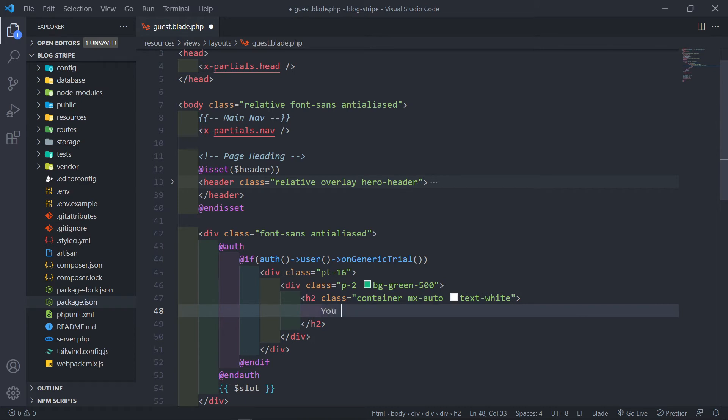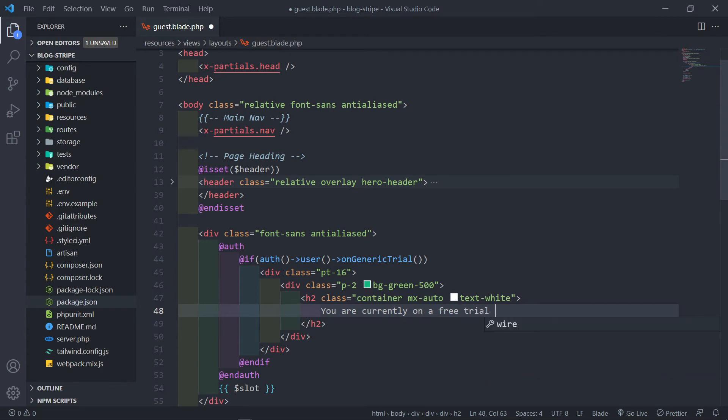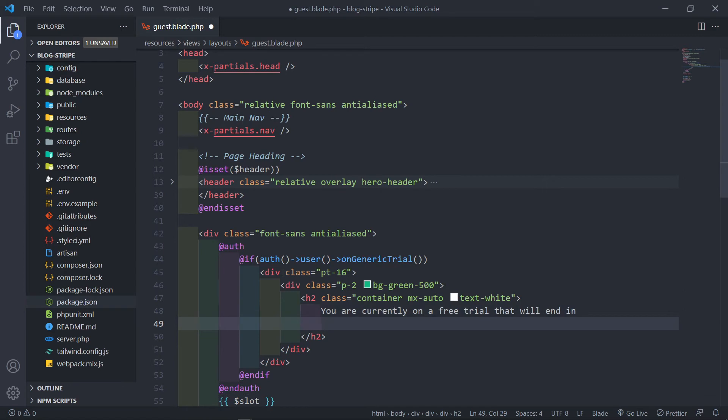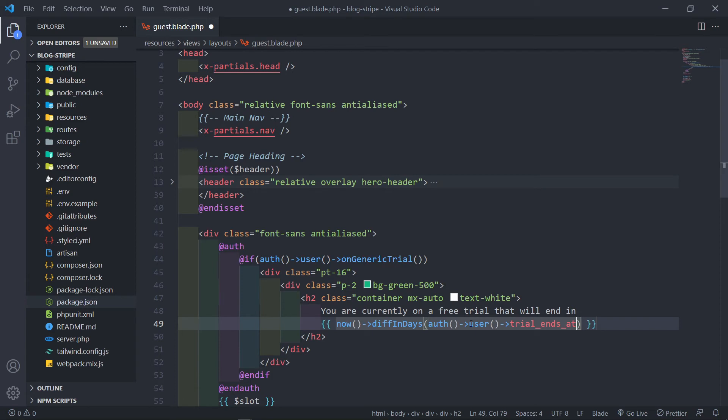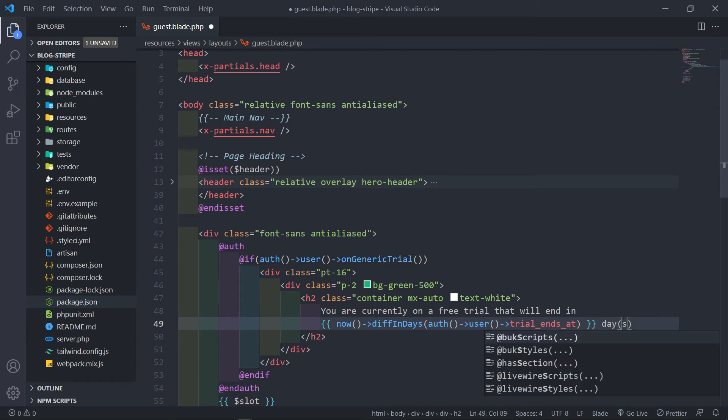So now that's our H2. And inside here, we can just say you are currently on a free trial that will end. And we can just specify in how many days. Now the thing is, since I said to you guys, we want to make sure that we cast it to carbon. Now we can make use of that carbon. So we're going to use now and then we just want to check a diff in days, plural. So the difference in days. And we just want to get this authenticated user and then we just want to check when the trial ends. So basically trial ends at. So that's a nice carbon helper in order to us to determine between now and when this day, and it will give us the how many days it is.